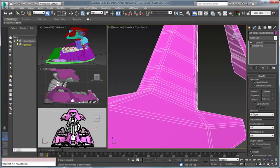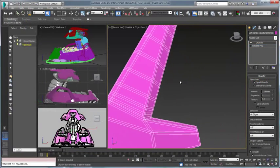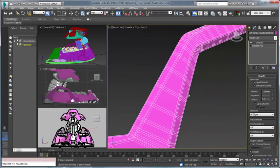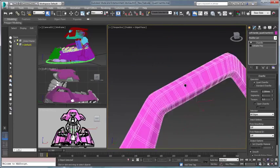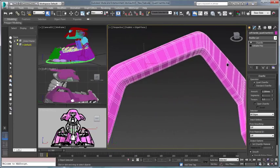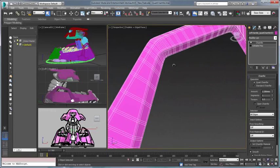3ds Max 2015's modeling arsenal and, as the most requested user feature, a visible sign of Autodesk's commitment to the future of 3ds Max.